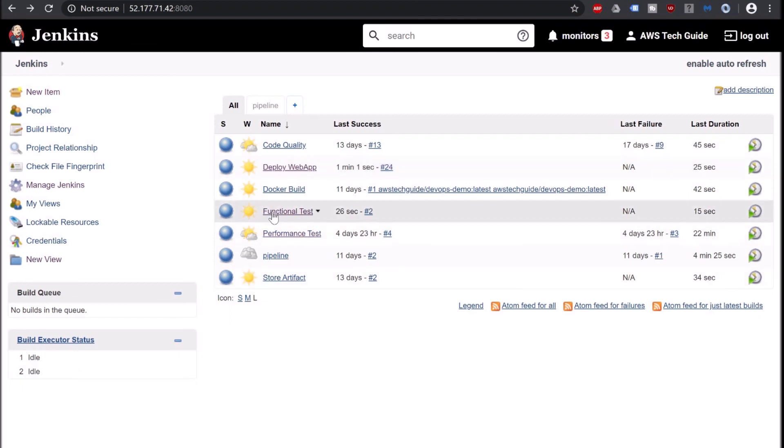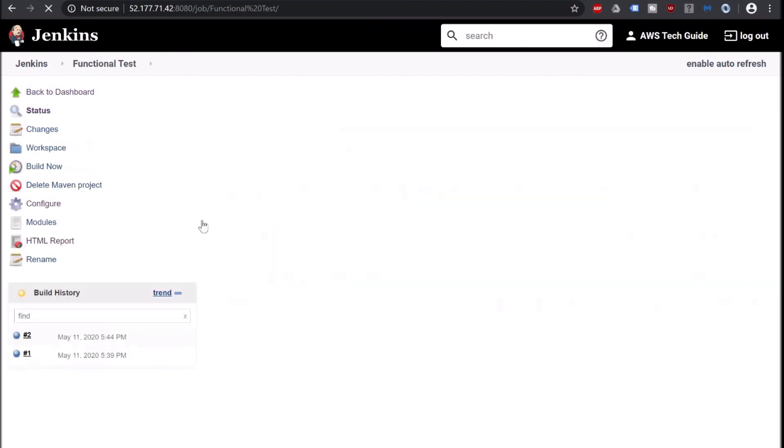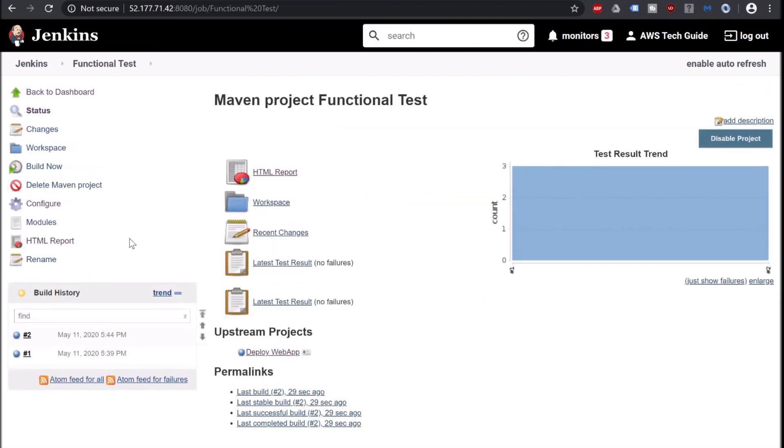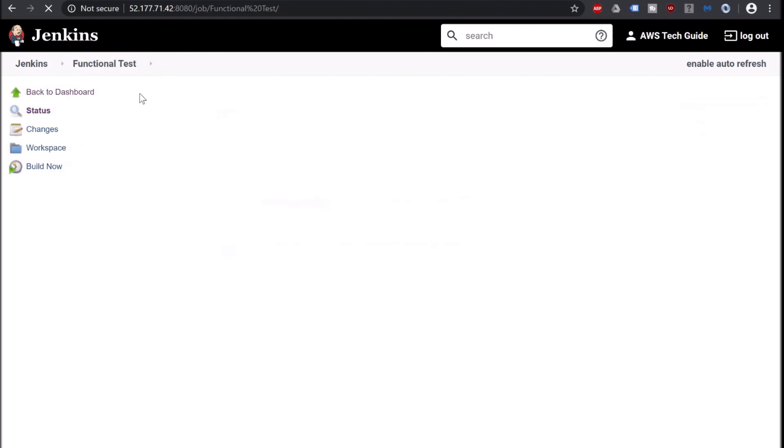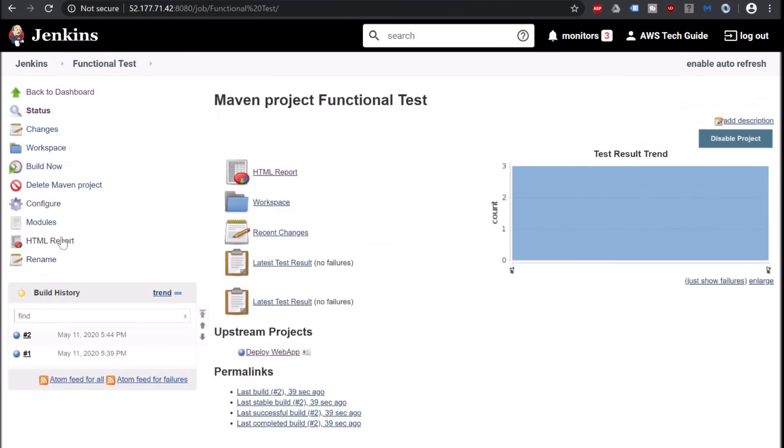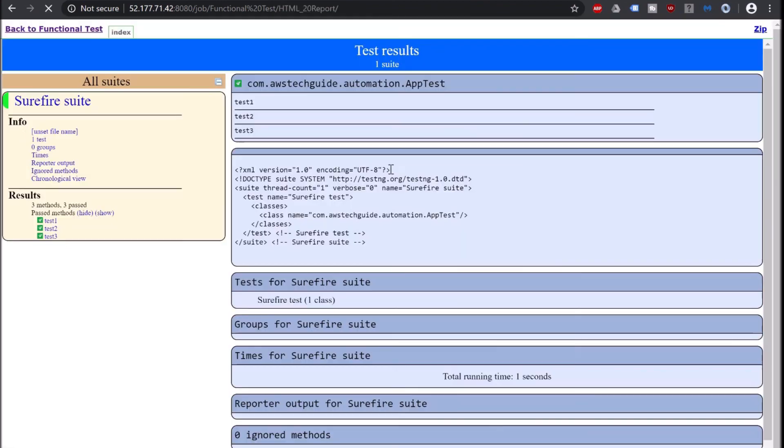So go to Functional Test and check that it has completed. The second build. Build was successful. Click on the HTML report and you get the whole HTML report. Three methods, three passed.